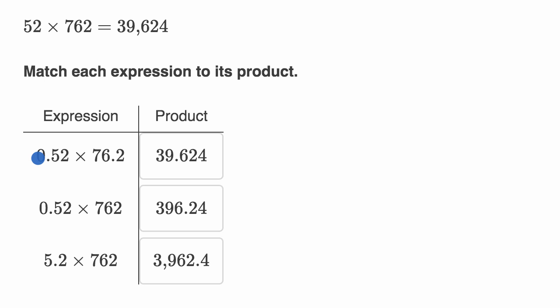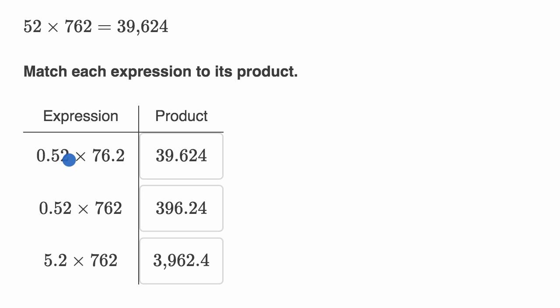So this first expression, 0.52 times 76.2, the way I think about it is 0.52, that's close to 50 hundredths, that's close to a half, and so 76.2, that's close to 76. And so this first expression, this first product, should be roughly half of 76. Half of 76 would be around 38. And so which of these is close to 38?